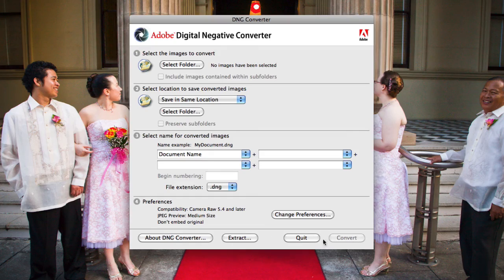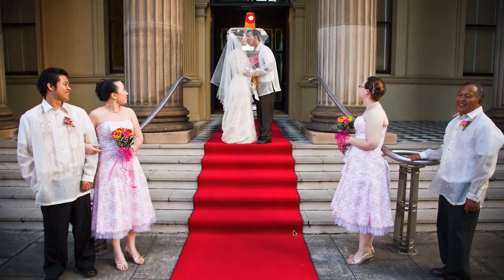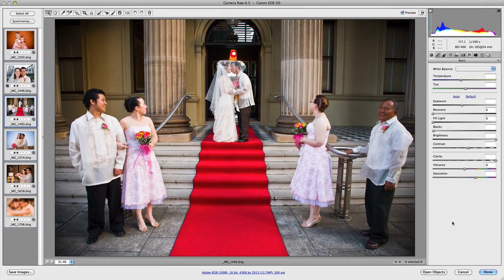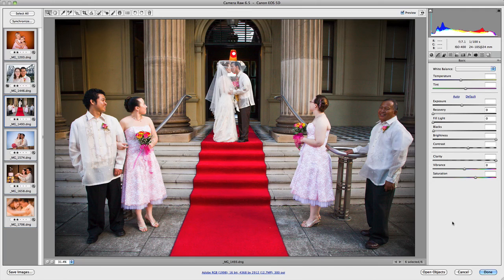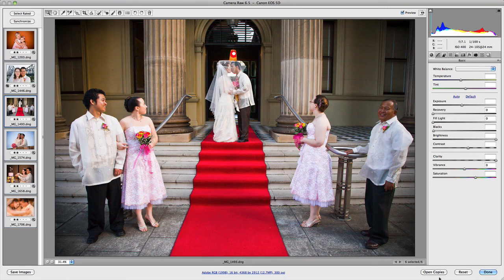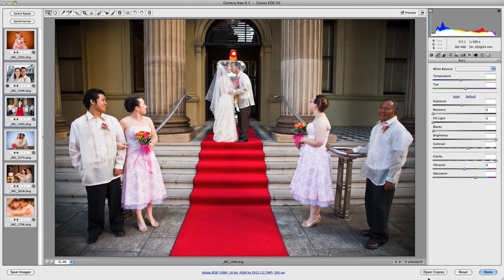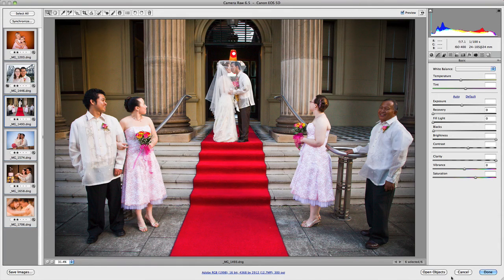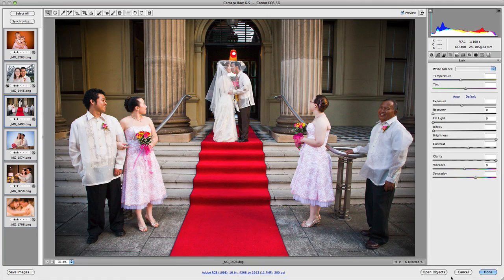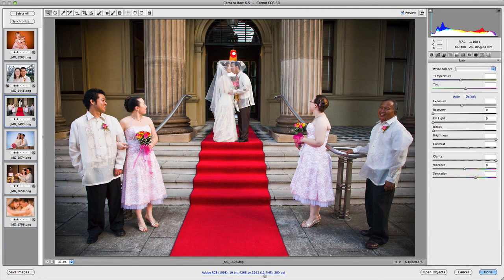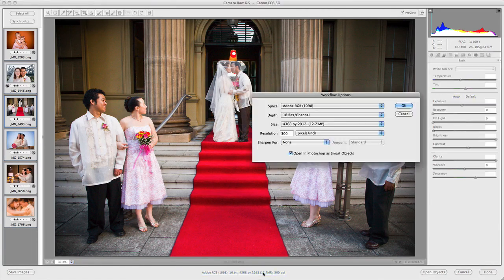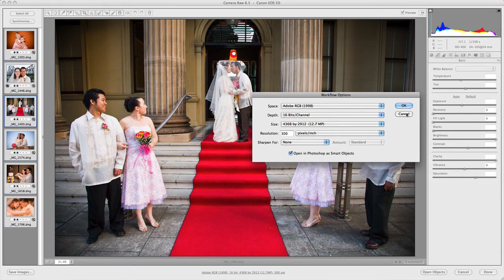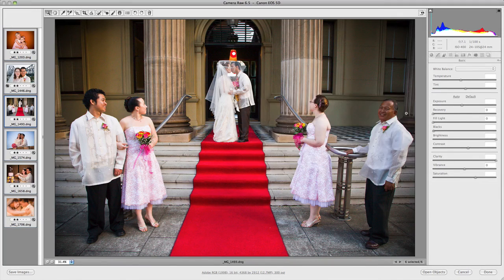Now, another thing I'd like to point out in Camera Raw itself is if you hold down the Alt key on a PC or the Option key, you'll notice down the bottom here that the actual menus change. Or the buttons change, I should say. So, for example, at the moment I've got Open Objects, and that's Open Objects because it's normally Open Images, but I've got Smart Objects selected in this menu here, which we'll discuss in a future video.